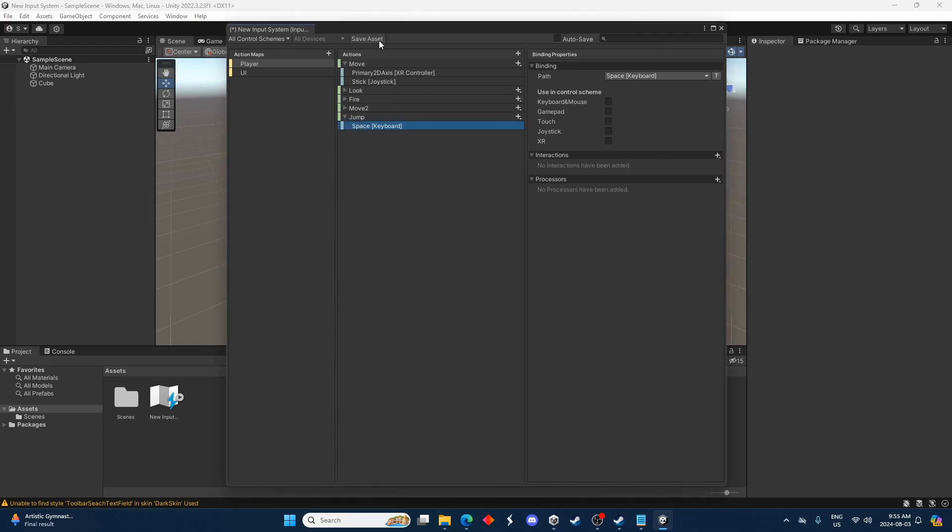Once you've modified this just make sure to save it. You know, autosave can be checked as well. But if this is not saved then your input actions won't update. It won't work correctly.